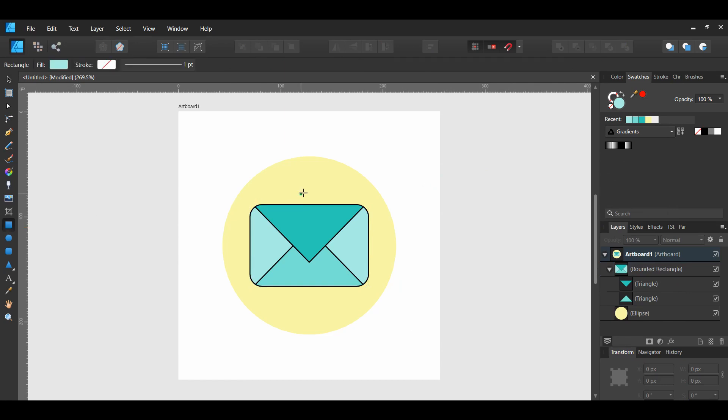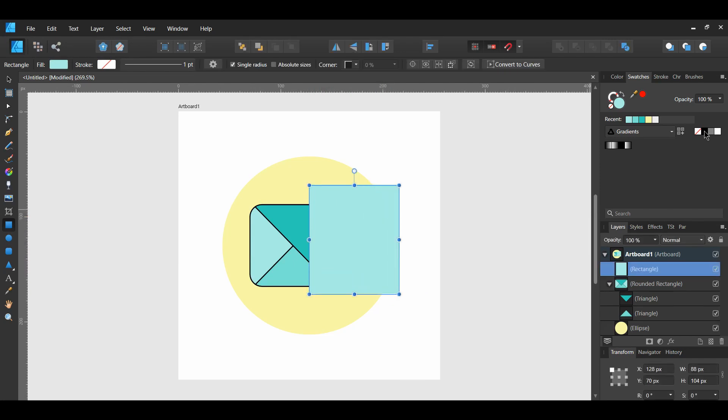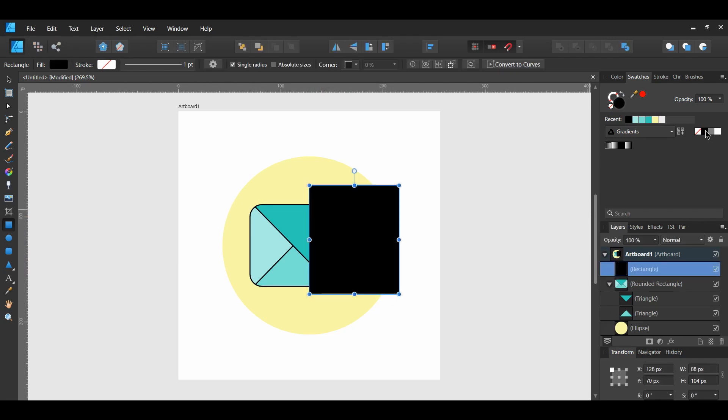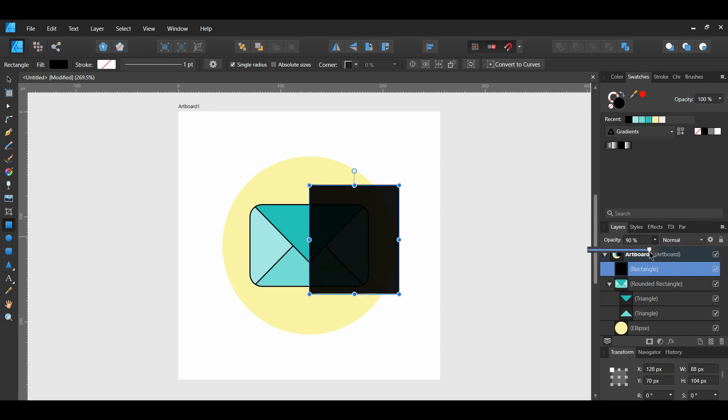Grab the rectangle tool and draw a rectangle. Place it over half of the envelope on the right side. Fill it black. With the rectangle still selected, go to the layers panel. Go to opacity and set it to 5%.